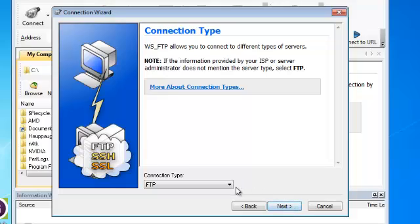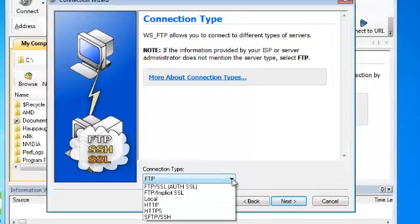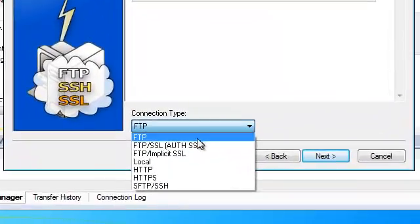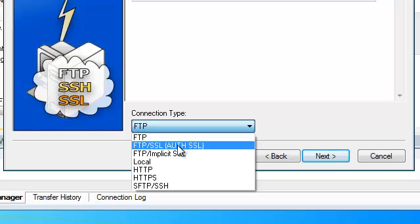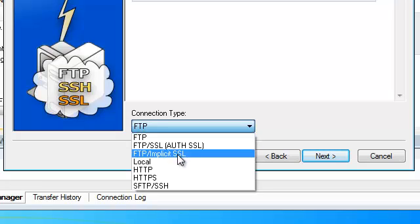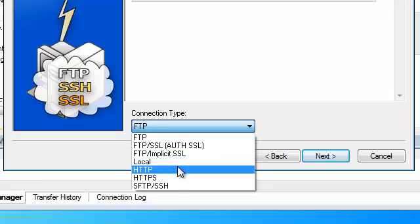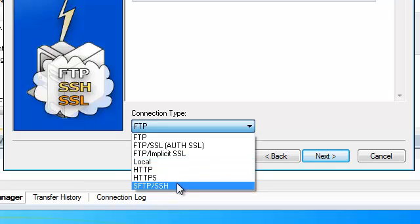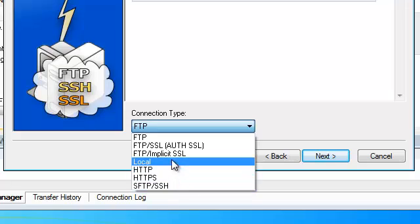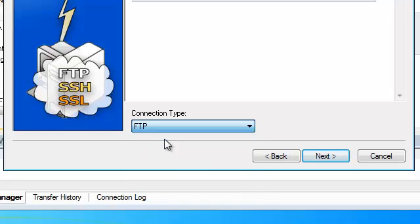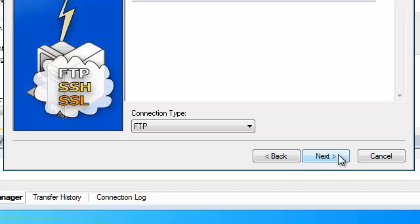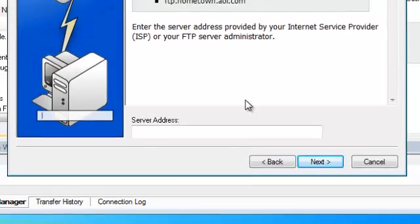We are being asked what type of connection this is and you have various options including HTTP, SFTP, but of course we'll leave it as a regular FTP connection. We'll select the next button to continue.